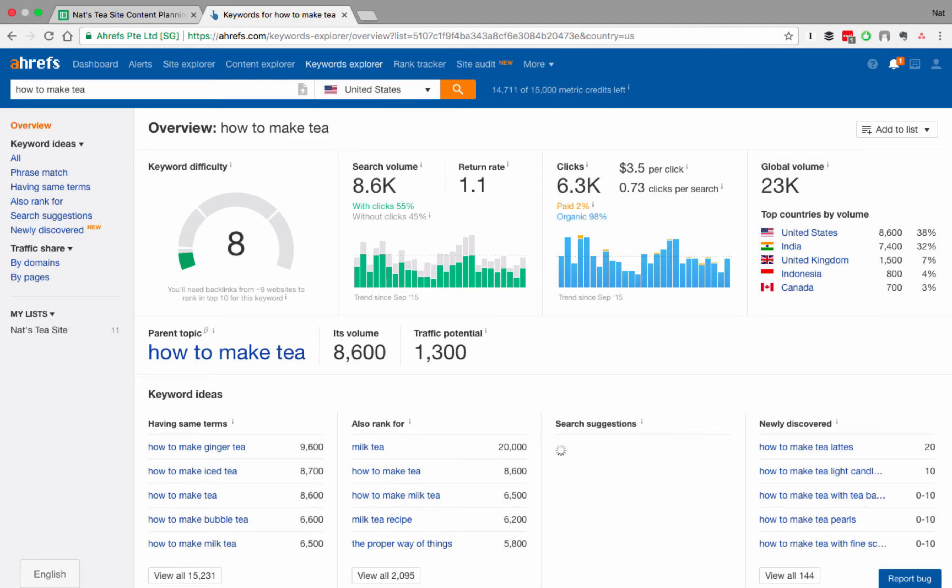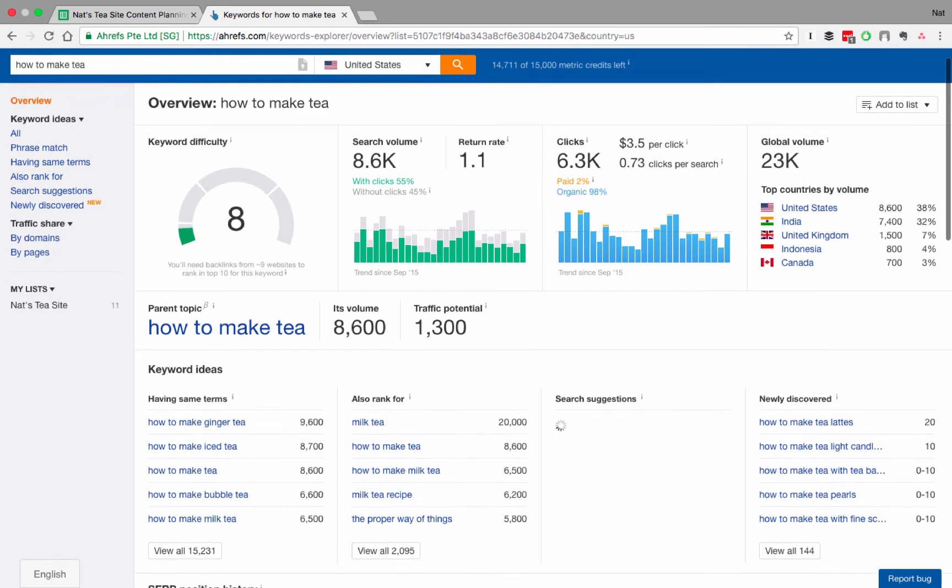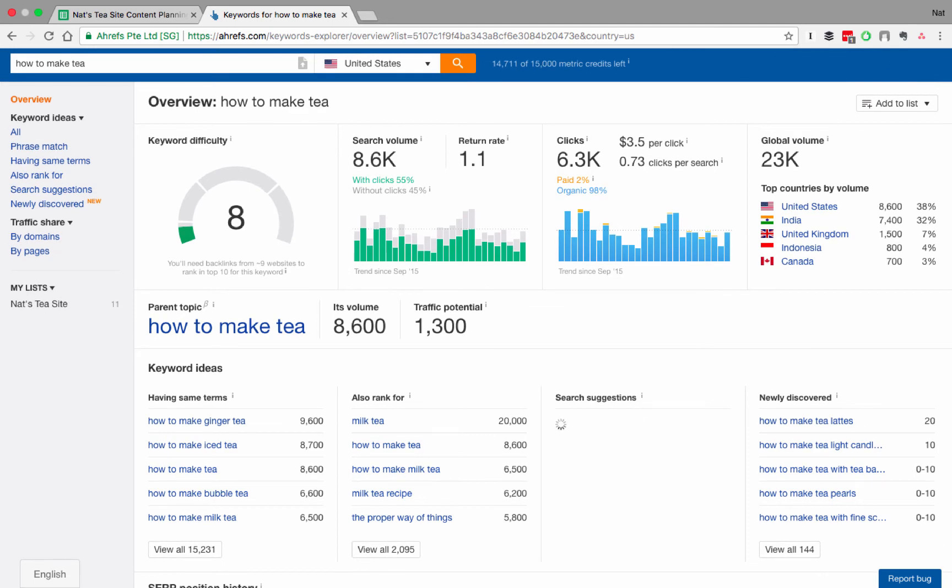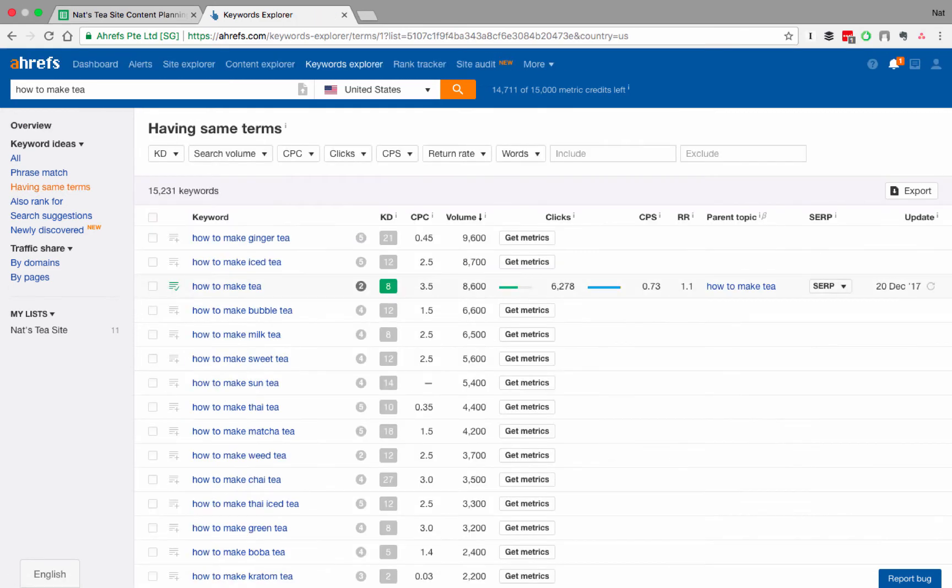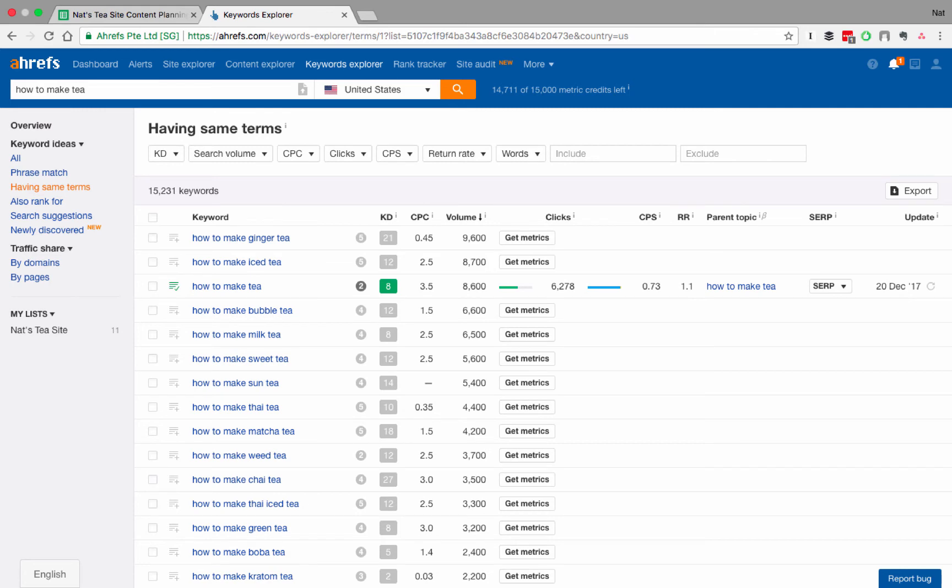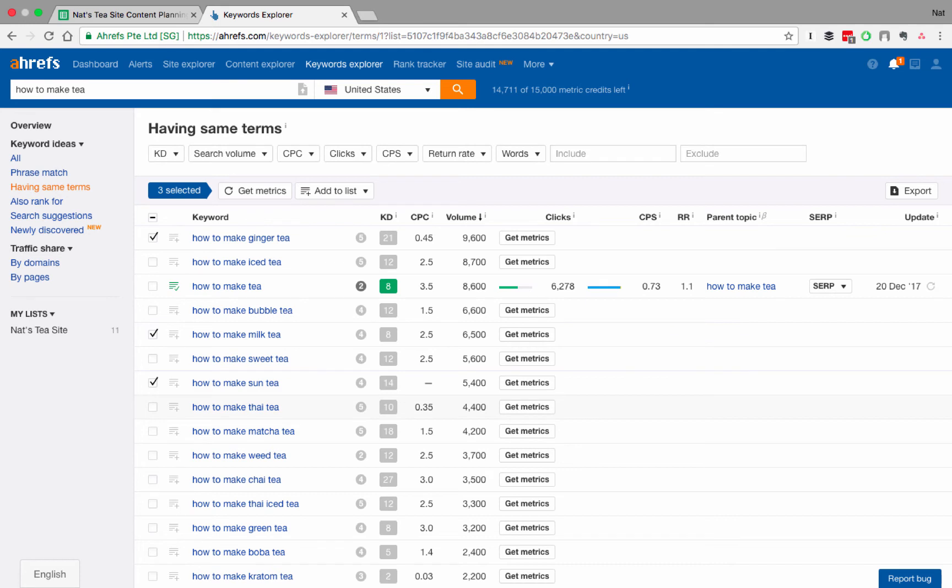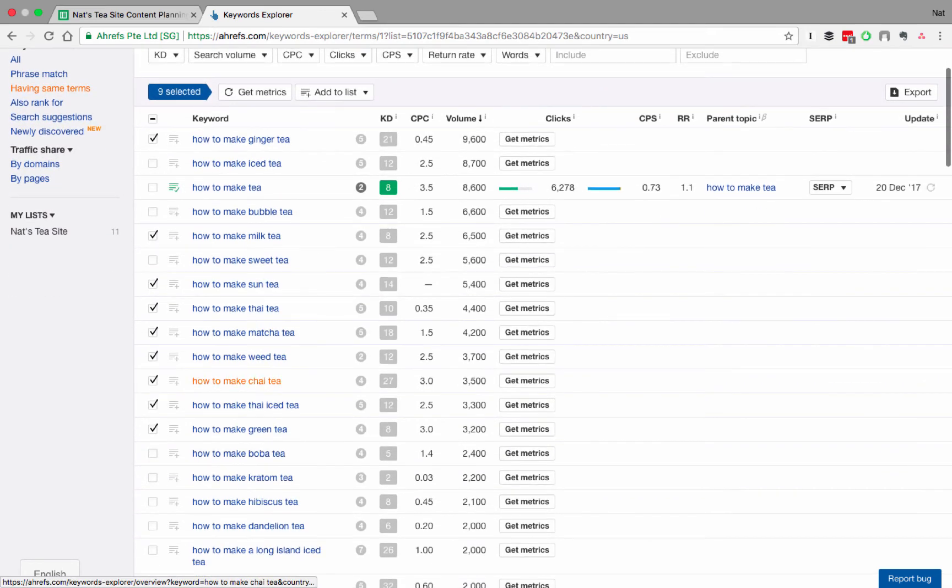And then what I want to look at is all of the same terms for this one as well, right? So I'm going to go in here and look at it because I bet there's going to be a variation of this for each kind of tea. And sure enough, here we go, right? How to make ginger tea. We want that. How to make milk tea. How to make sun tea. Thai tea. Matcha tea. Weed tea. Why not? Right? Chai tea. Thai iced tea. Green tea. All of these could be their own articles on how to make very specific types of tea based on their different steeping requirements and everything.